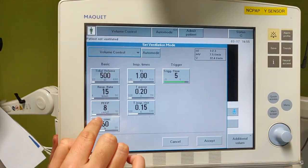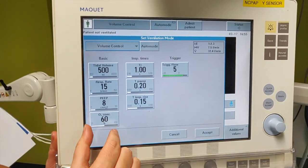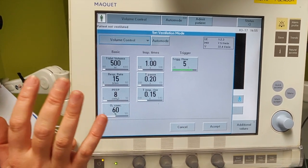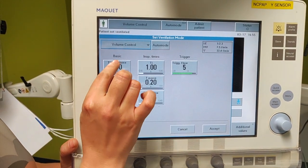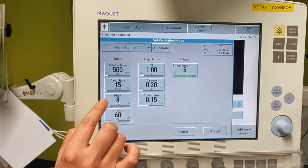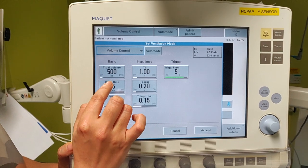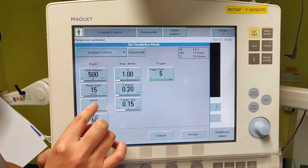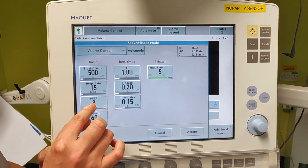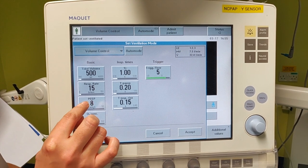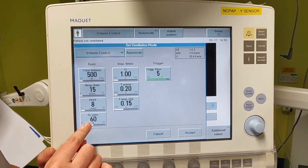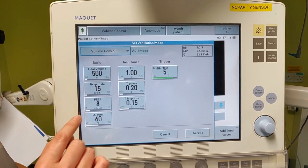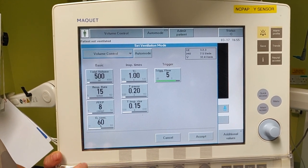We're going to look specifically at the parameters we need to set up in volume control. There are three main parameters. One is the tidal volume — the volume that goes in and out. The other is the respiratory rate, with the times that the air goes in and out. Then the PEEP, which is the pressure at the end of expiration — the pressure we need to keep the lung open. We also need to set up the FiO2, the fraction of oxygen delivered to the lungs, which you know well from other devices.